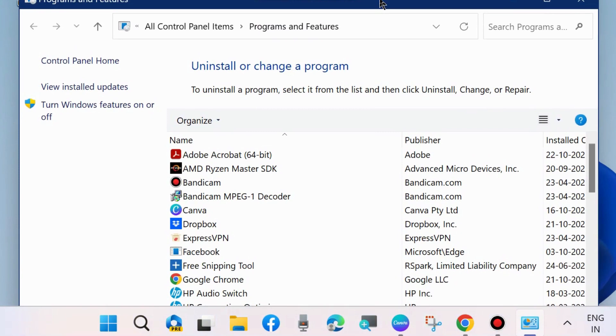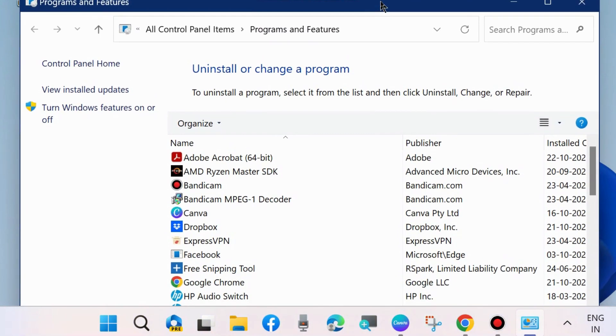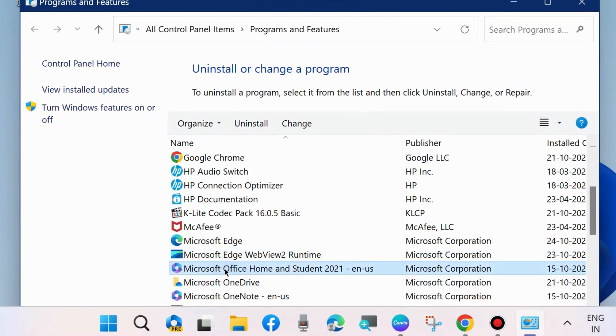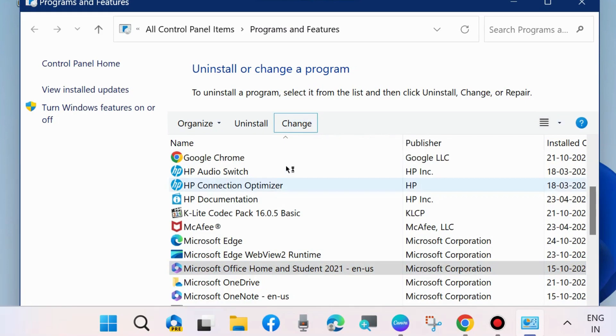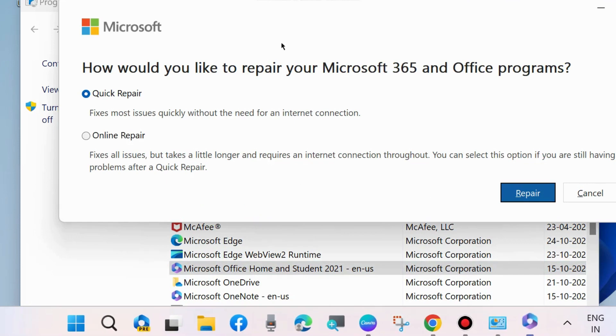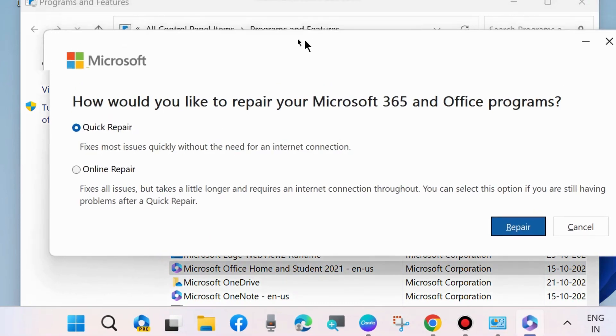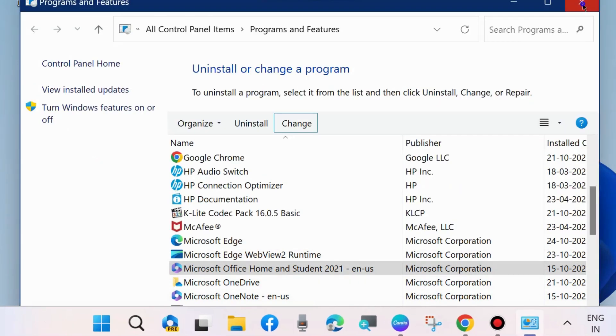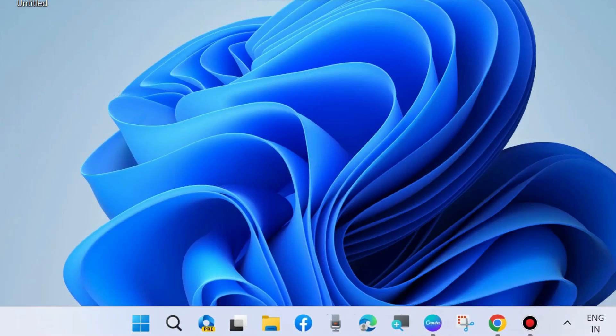Here go to Microsoft Office, select it and choose Change. We will repair Microsoft Office. How would you like to repair your Microsoft Office? Online repair - choose and choose Repair. After that, restart your system. Your error will resolve. That's all.